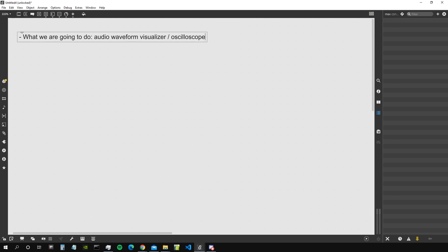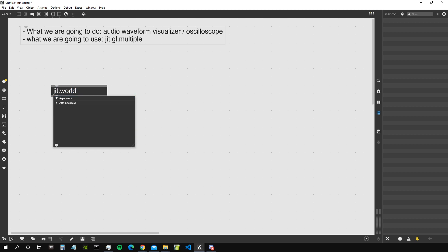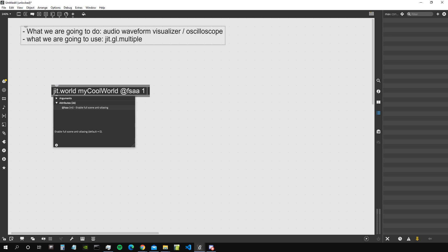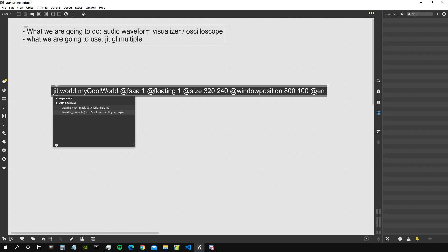We are going to use a series of 3D shapes and rescale them to represent the audio waveform. First thing first, we need to create a jit.world object — this is the object that contains our 3D world and the rendering context. I'm going to give it the context name 'my cool world'. I'm not going to go through all the attributes again since we covered them in the previous videos, but let's do a quick recap: fsaa is full-scale anti-aliasing, floating means the window won't disappear behind the patch, size sets the default window size.